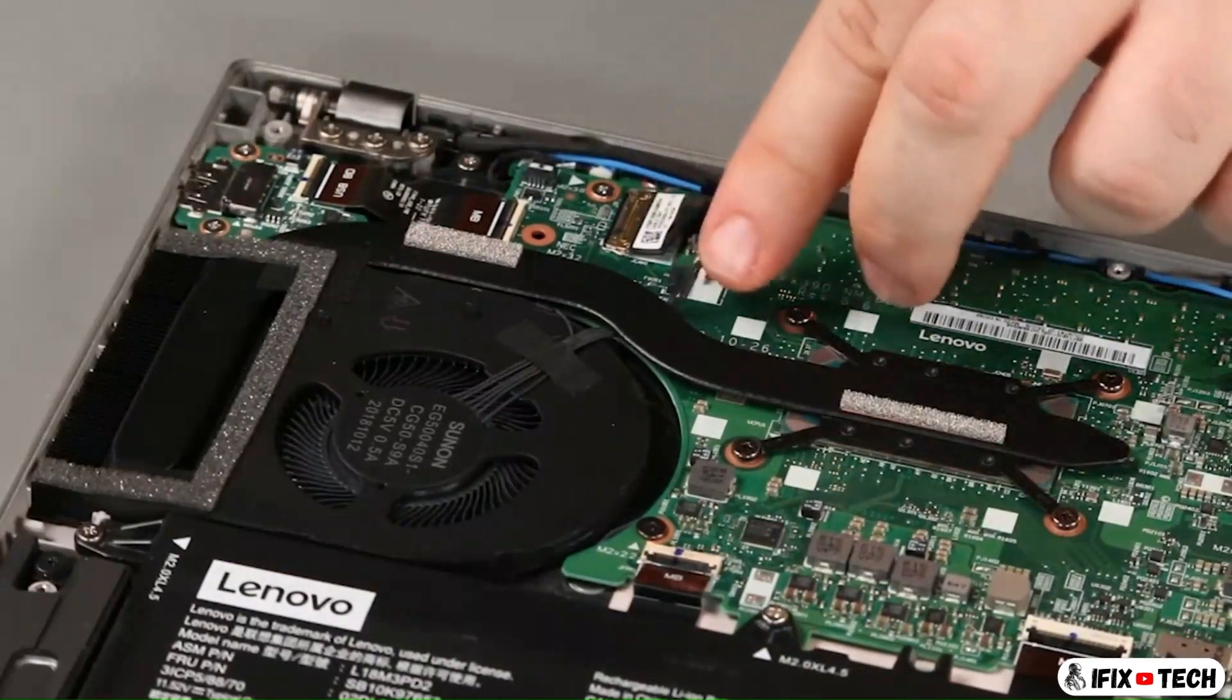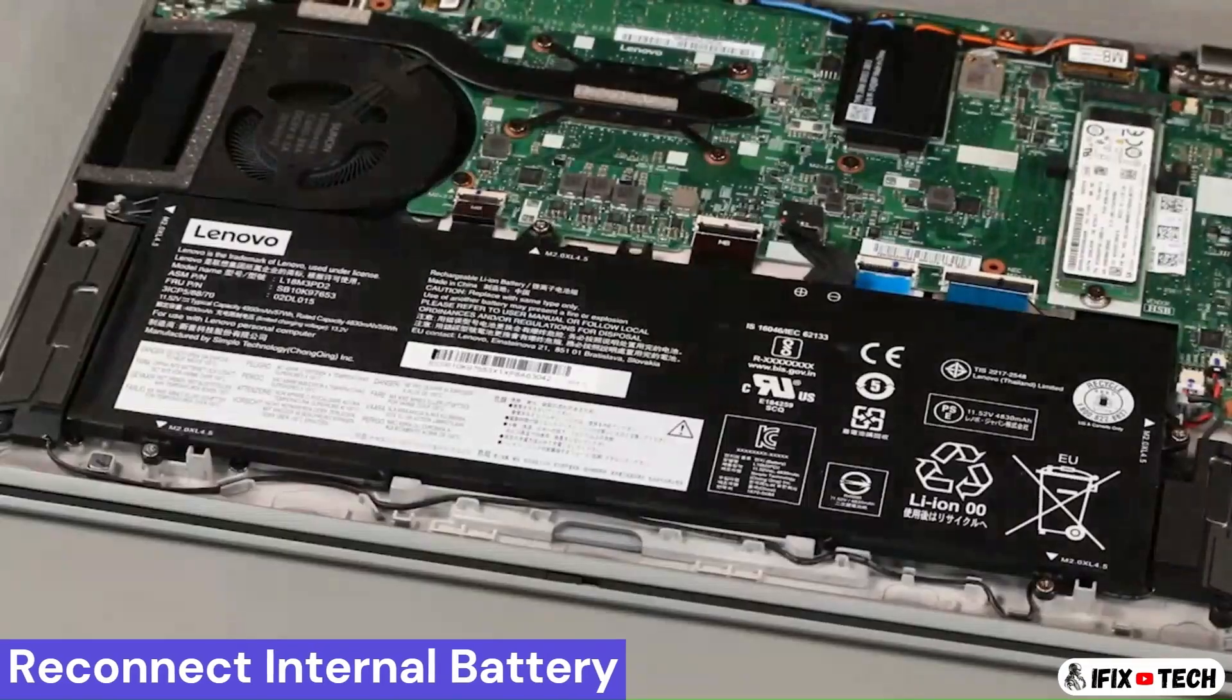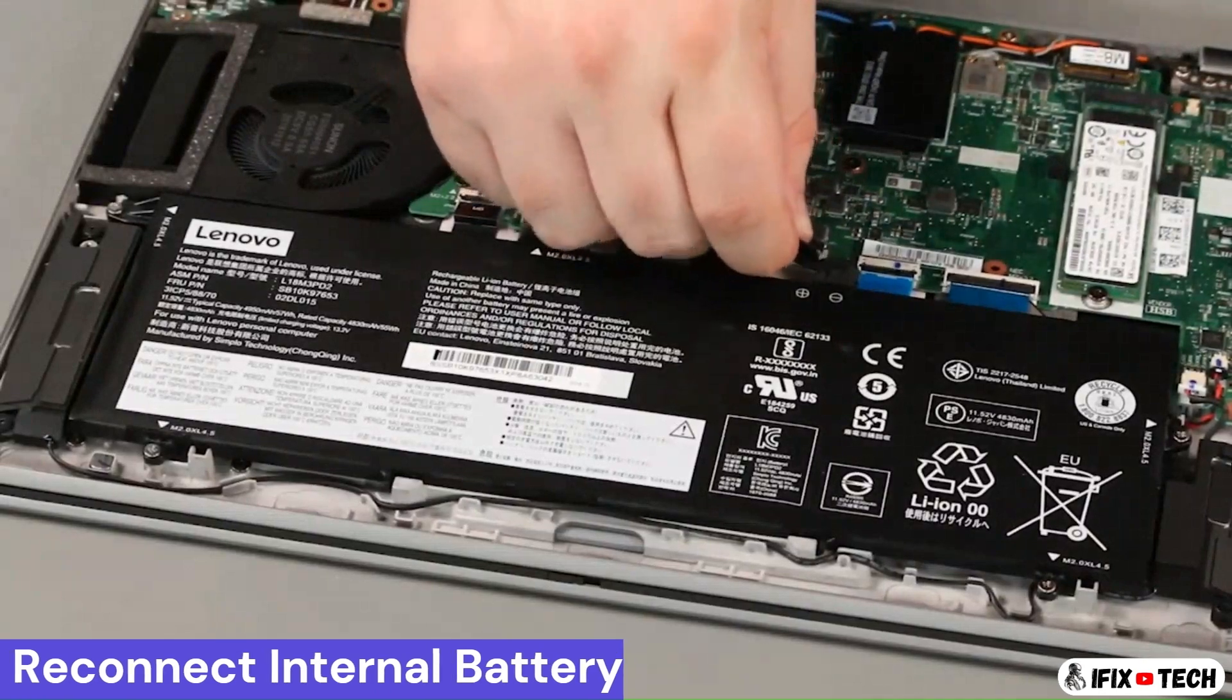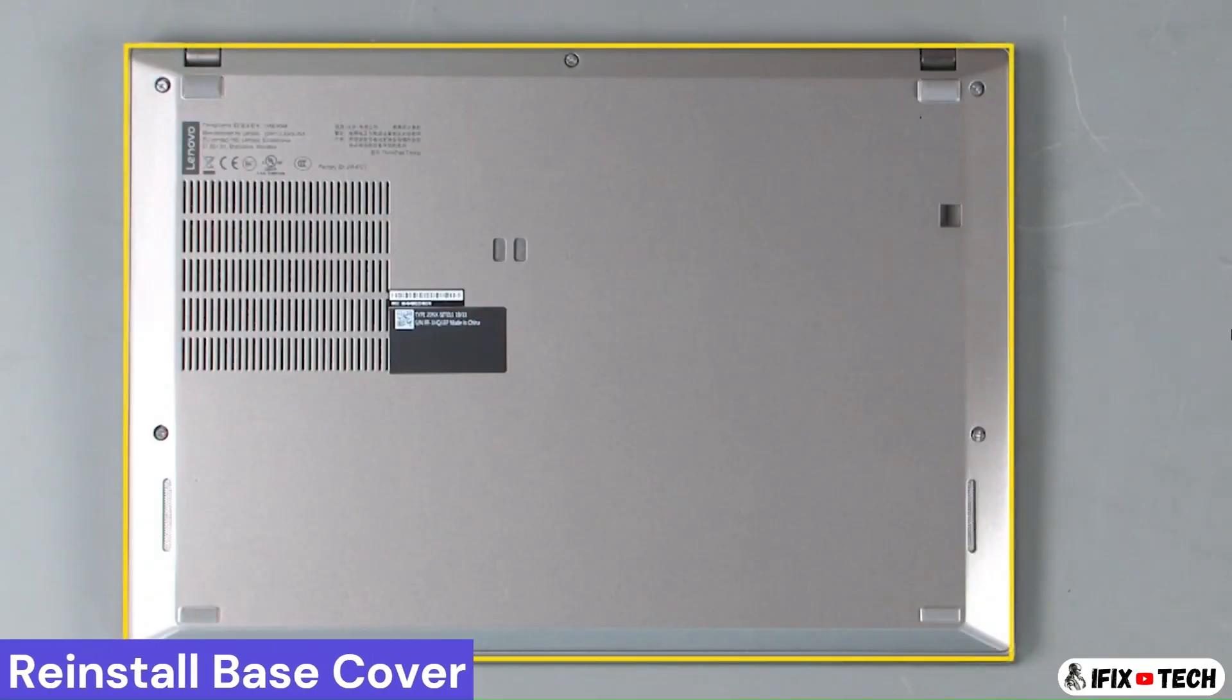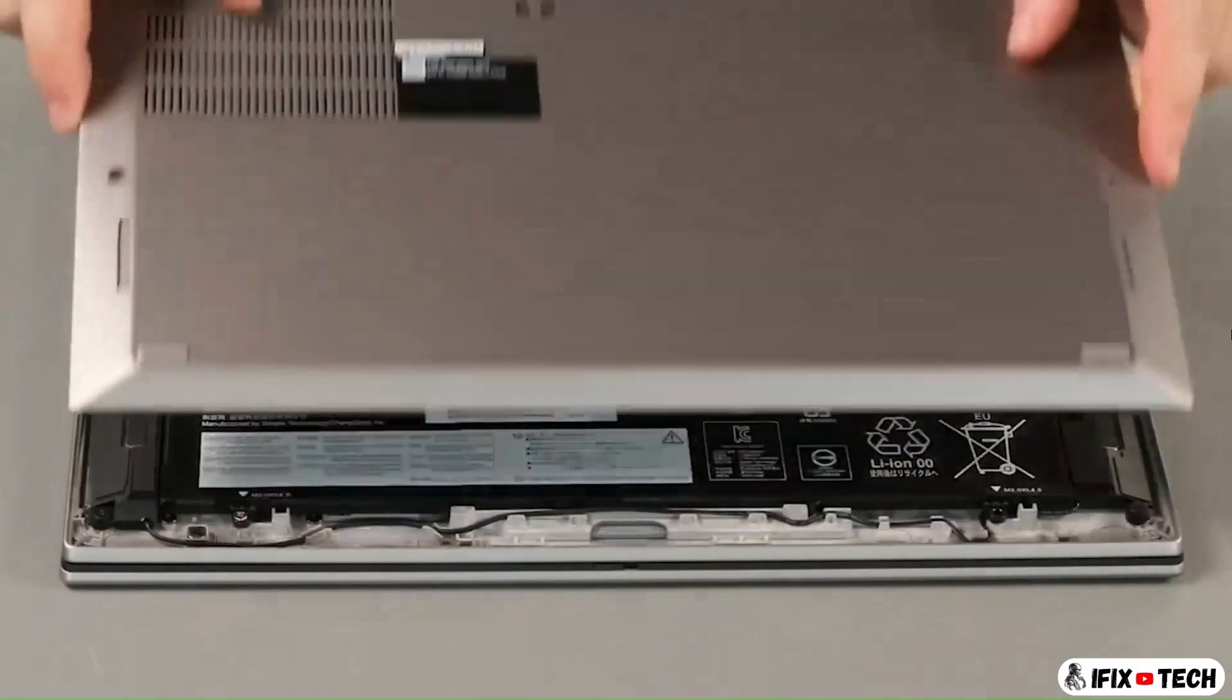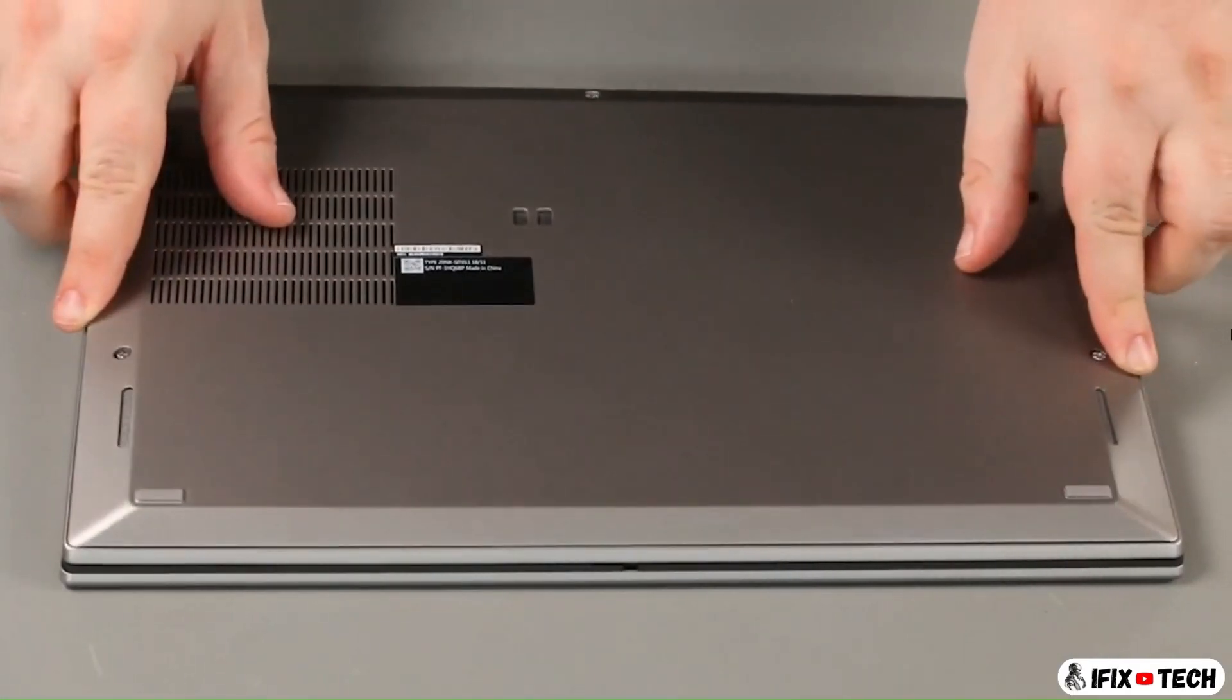Connect the fan cable to the system board. Connect the cable to the system board.